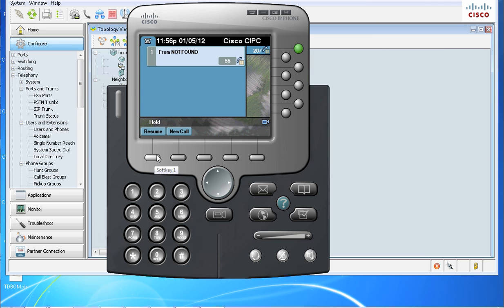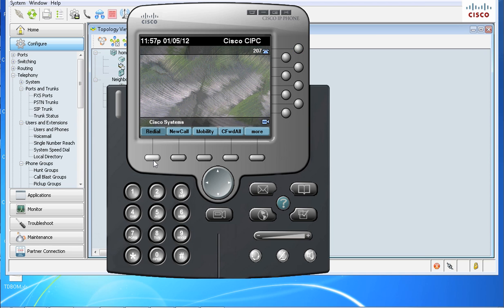Again, if you want to resume the call, we can hit resume and pull that call back. But we'll just end it right here. And that's the way Single Number Reach works. Hope you found this video helpful. Thank you.